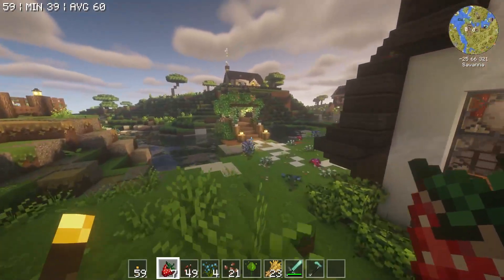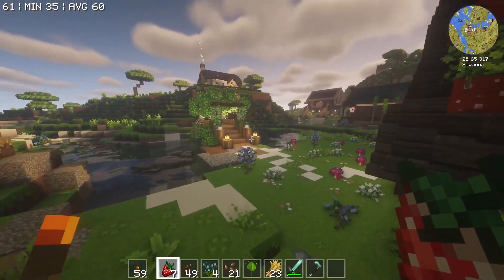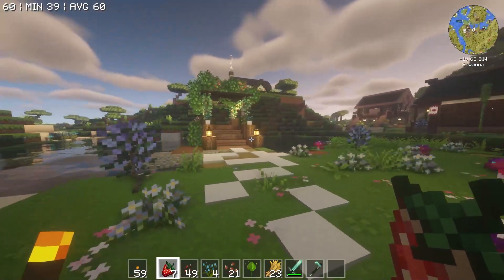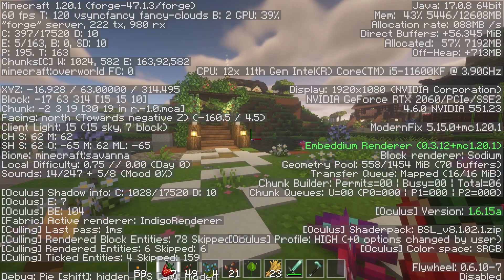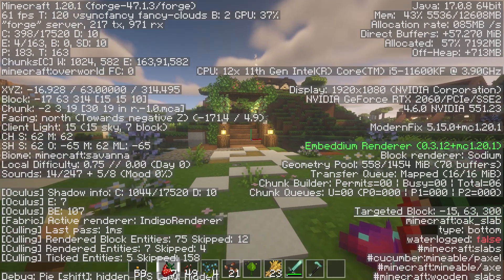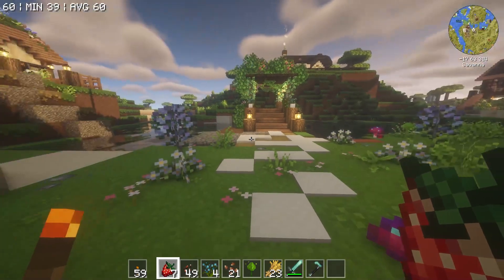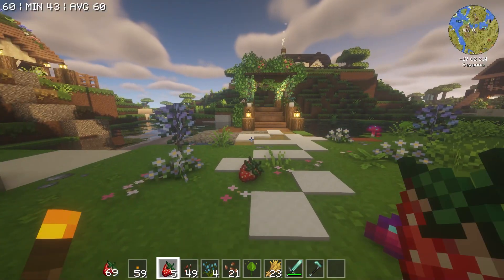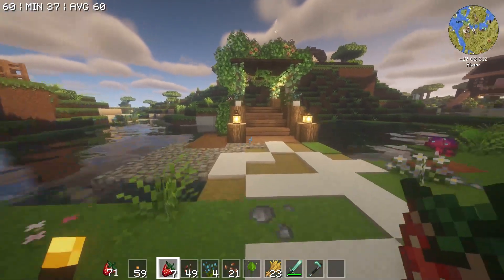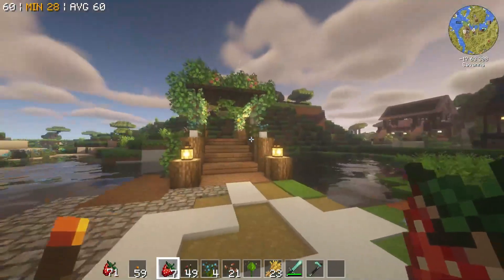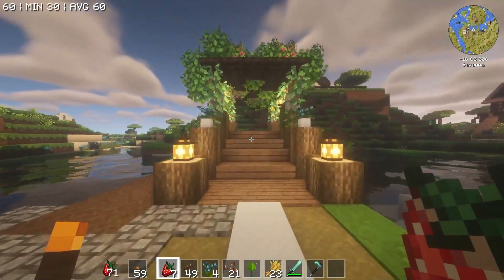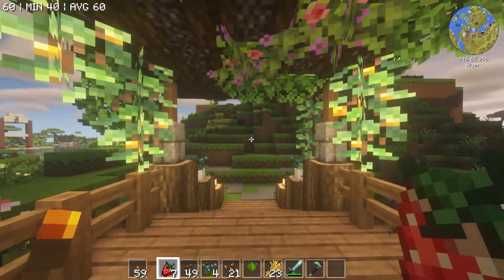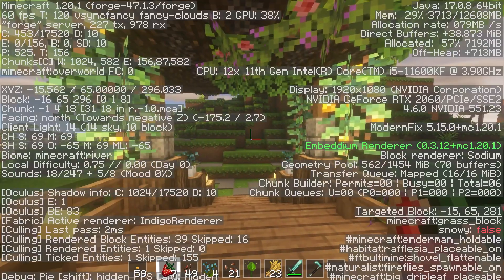Do you need coordinates in Minecraft? Most people would actually say yes. Knowing where you are in-game is super helpful in keeping track of bases, locating other players, and more. So whether you use the default method every so often, or use an add-on so that you can see them consistently, you have a few different options that will be perfect for your gameplay.